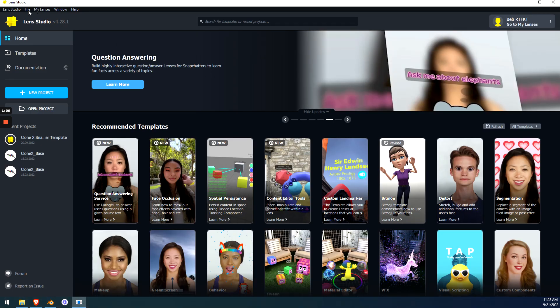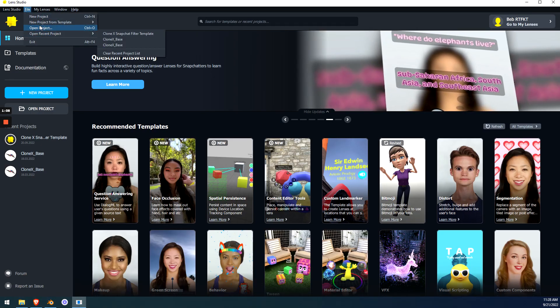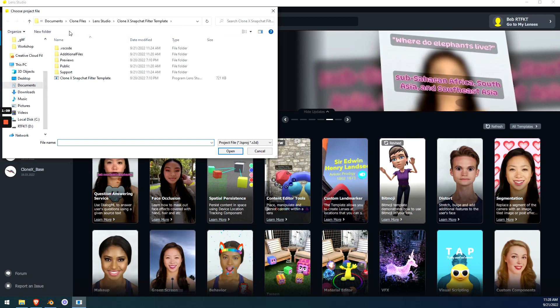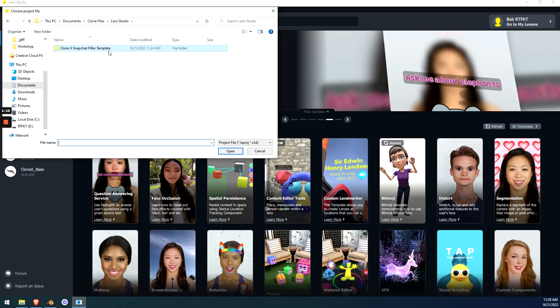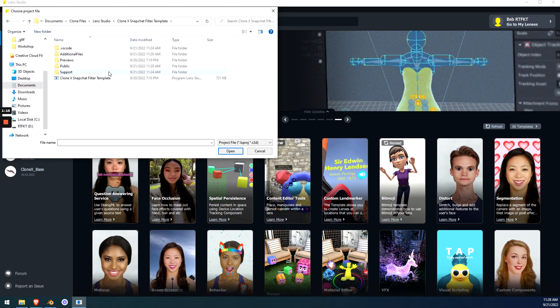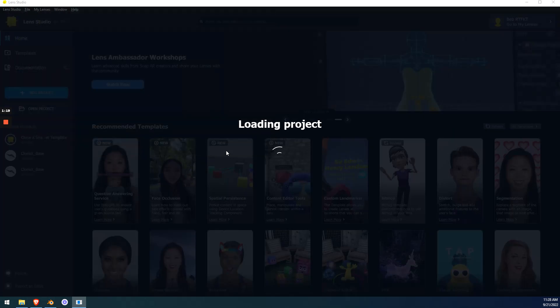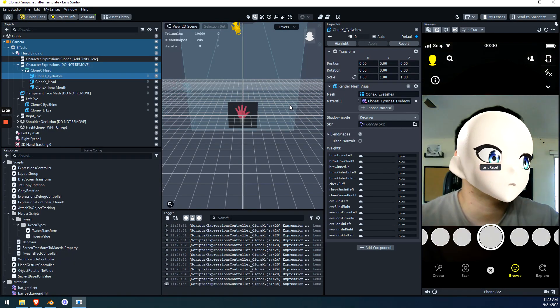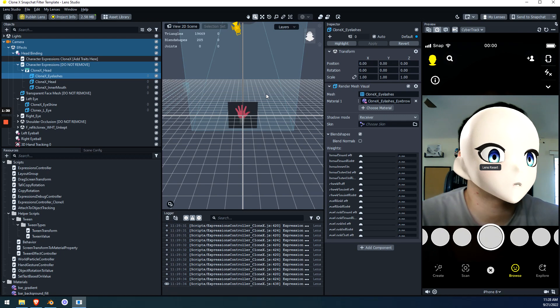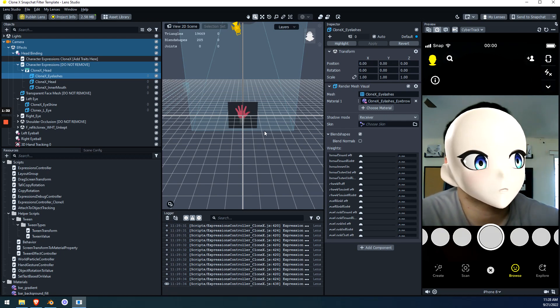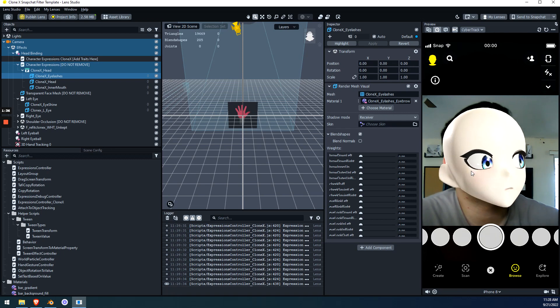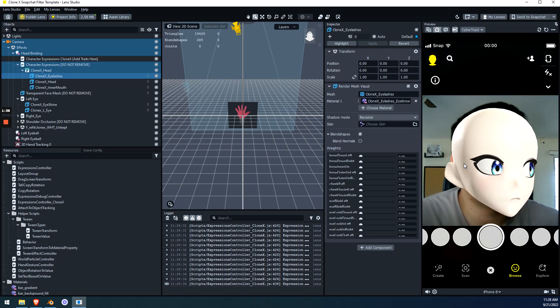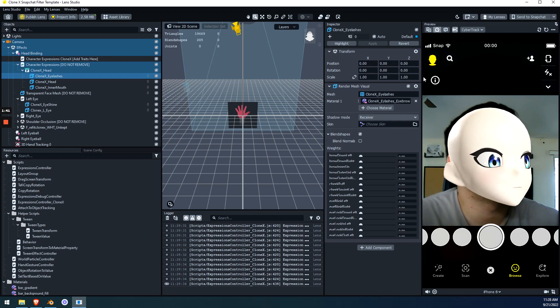Now, inside of Lens Studio, we're going to go File, Open Project and we're going to go and find where this CloneX Snapchat Filter Template Folder is and then open that. So this guy right here, we're going to hit Open. It's going to load. Lens Studio has this habit of disappearing and then I'm going to have to grab it once it loads. So by default, it's going to look at what cameras you have and turn on that camera and you'll have a live feedback of your clone filter face going on over here.